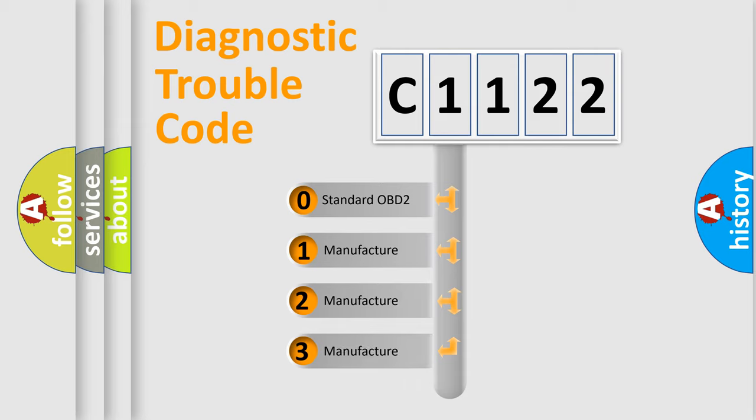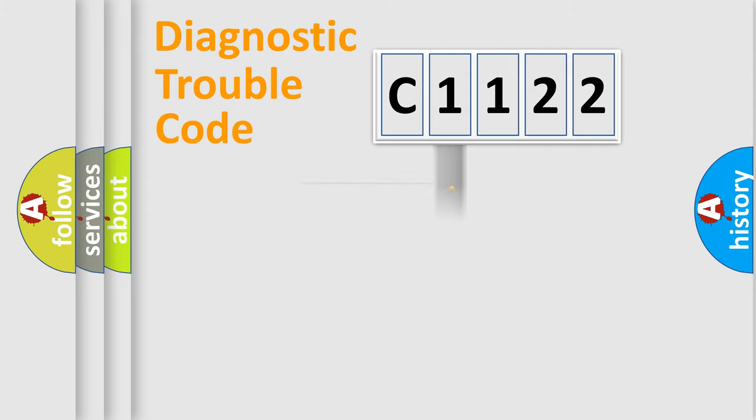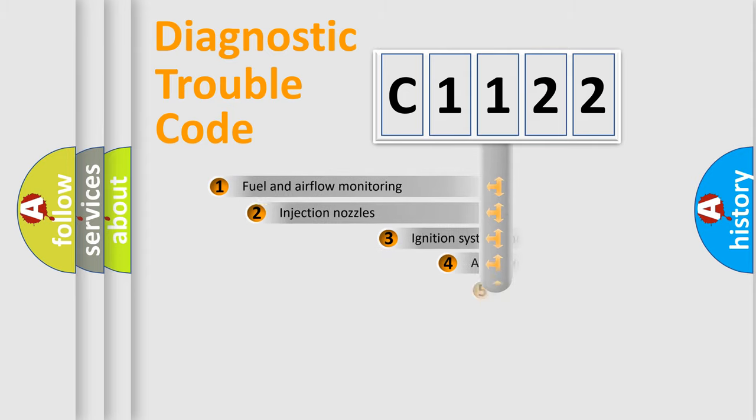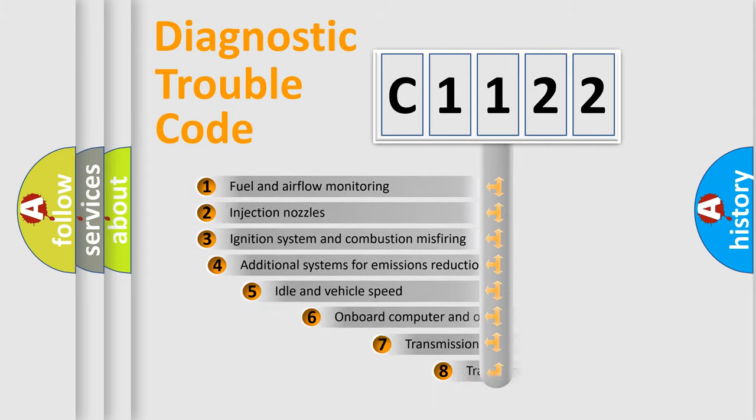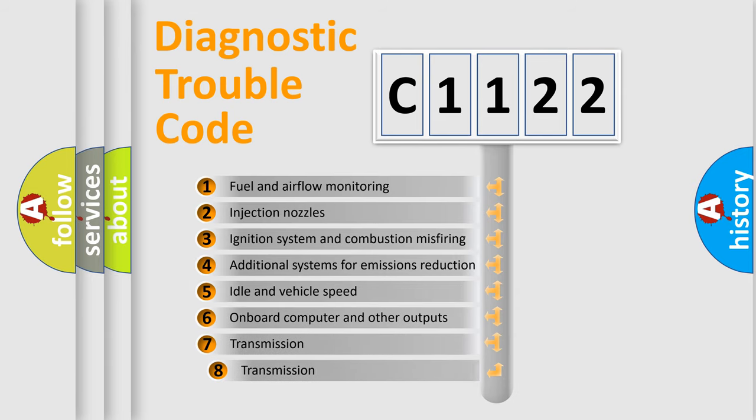If the second character is expressed as zero, it is a standardized error. In the case of numbers 1, 2, 3, it is a manufacturer-specific expression of the car-specific error.